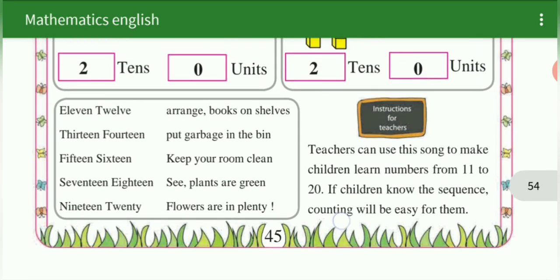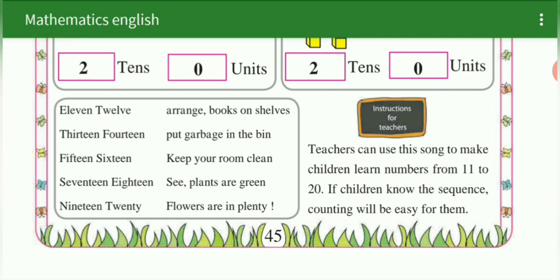Lesson complete हो गया. यहाँ पे आपको छोटा सा rhyme है: 11-12, arrange the books in a shelf. 13-14, put garbage in the bin. 15-16, keep your room clean. 17-18, sea plants are green. 19-20, flowers are in plenty.